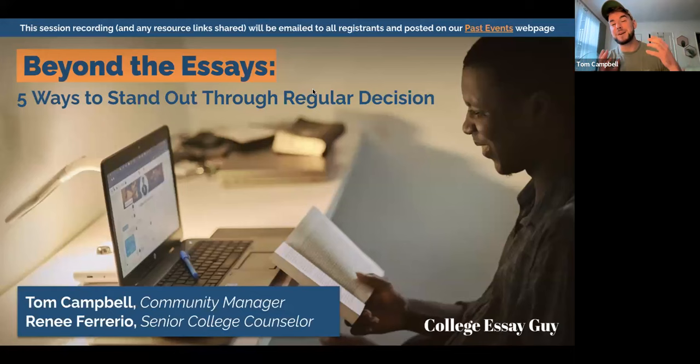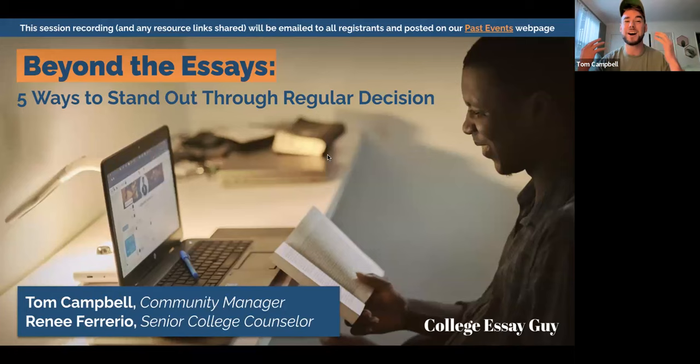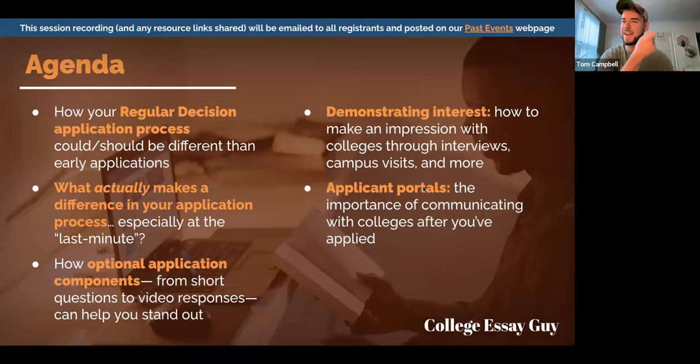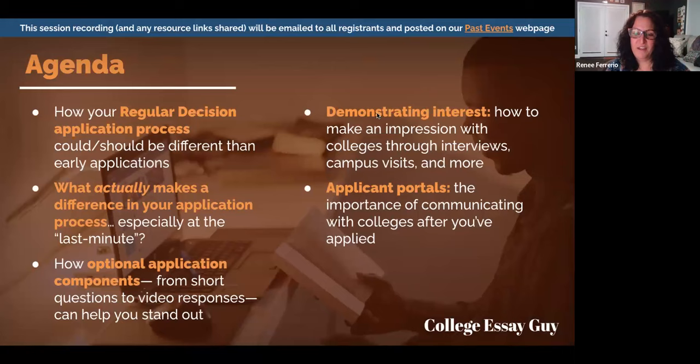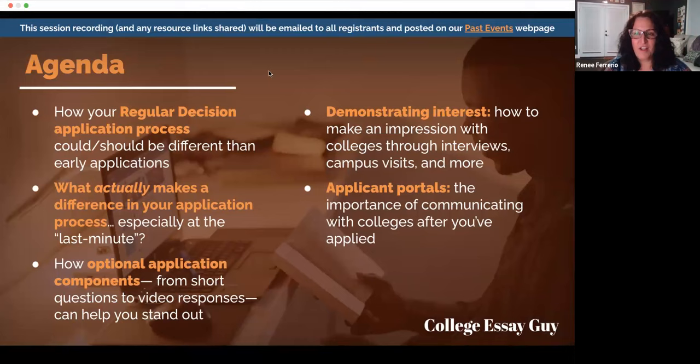Hi, for those tuning into the recording, my name is Tom Campbell. I work here at College Essay Guy alongside my lovely colleague Renee Ferrario. My name is Renee Ferrario — I'm a senior college counselor at College Essay Guy and also the director of college counseling at the O'Neill School in Southern Pines, North Carolina.